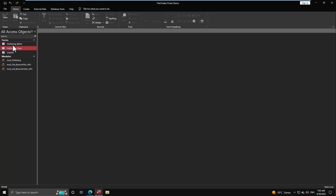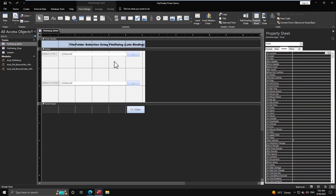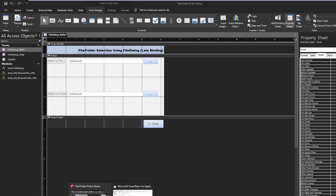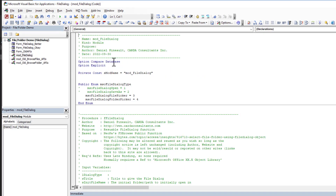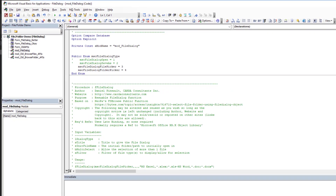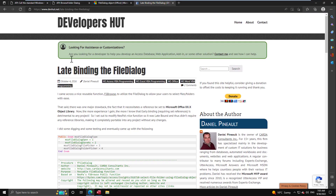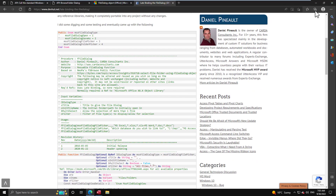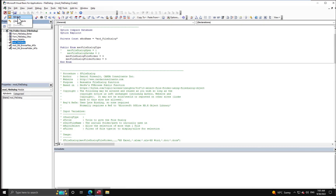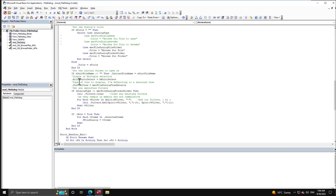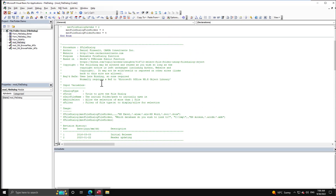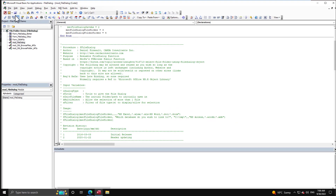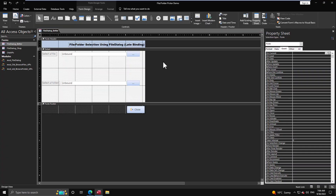The last example is the 'File Dialog Better' version — the same form, but now I've created a third module with a function from my website covering late binding with FileDialog. You simply copy and paste that function into a standard module, and that's all you need. No reference library required — one less thing to worry about.